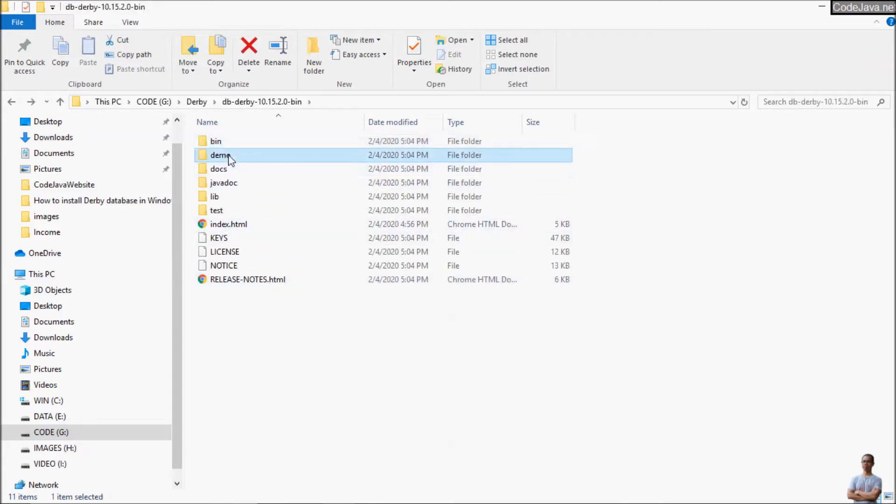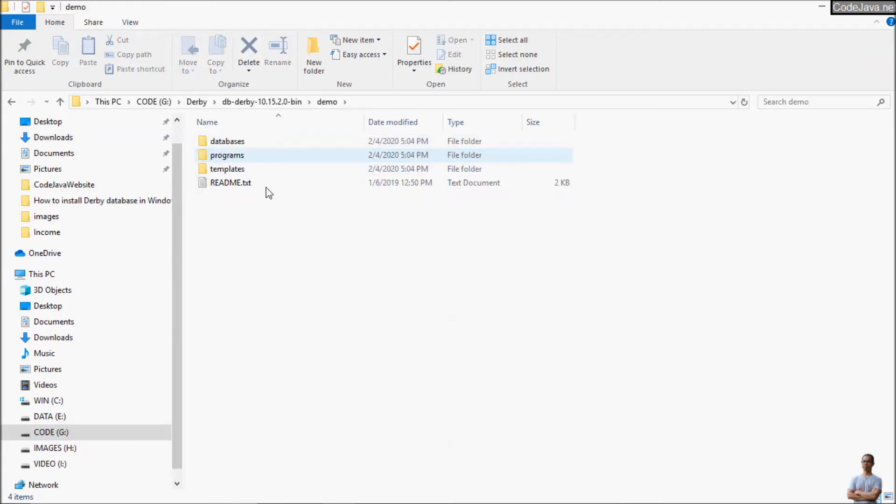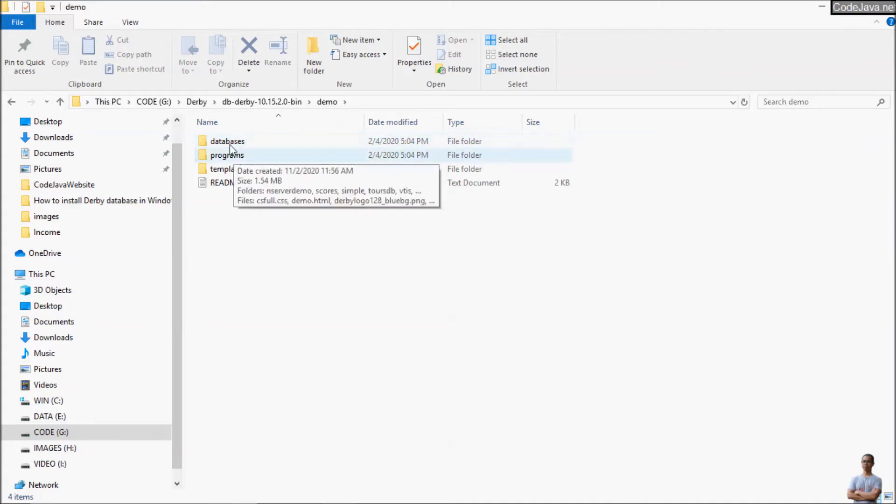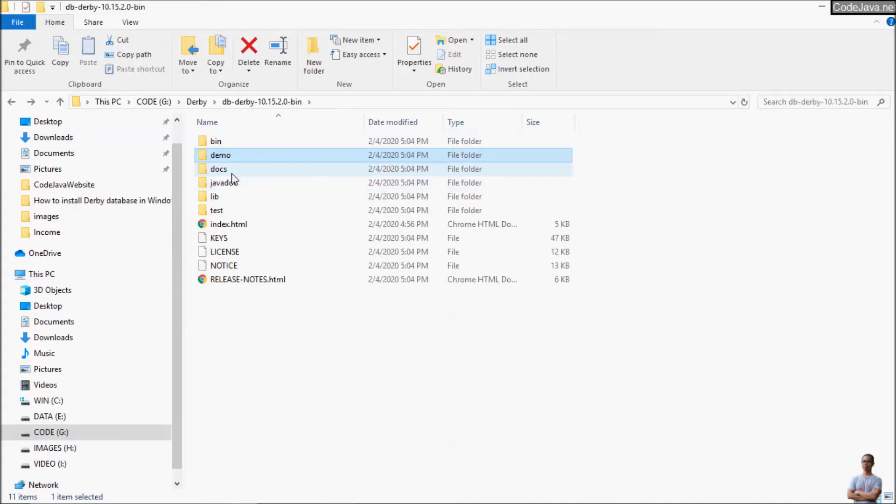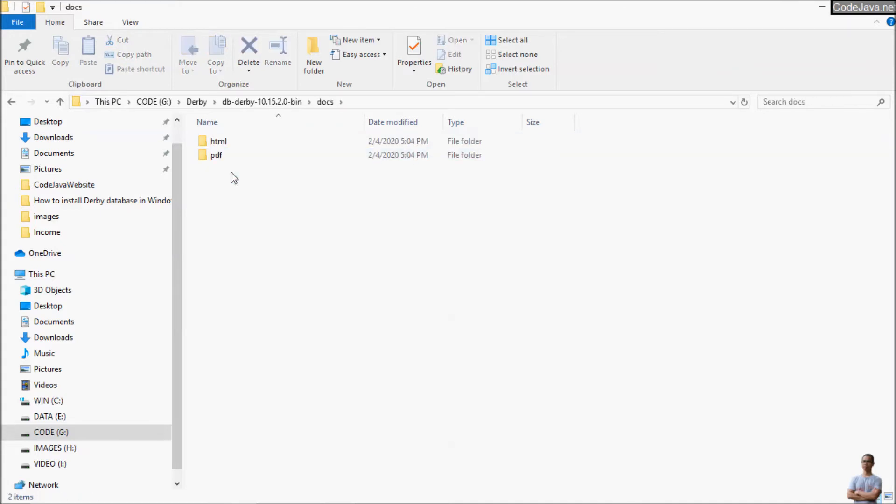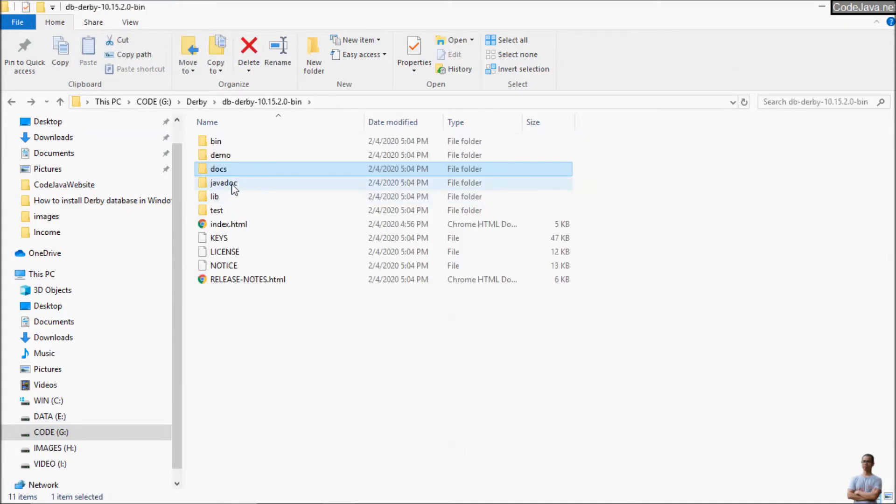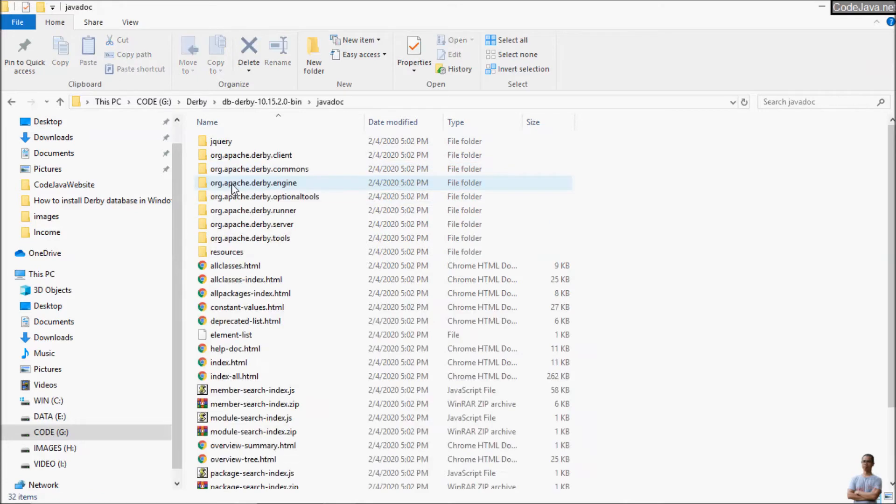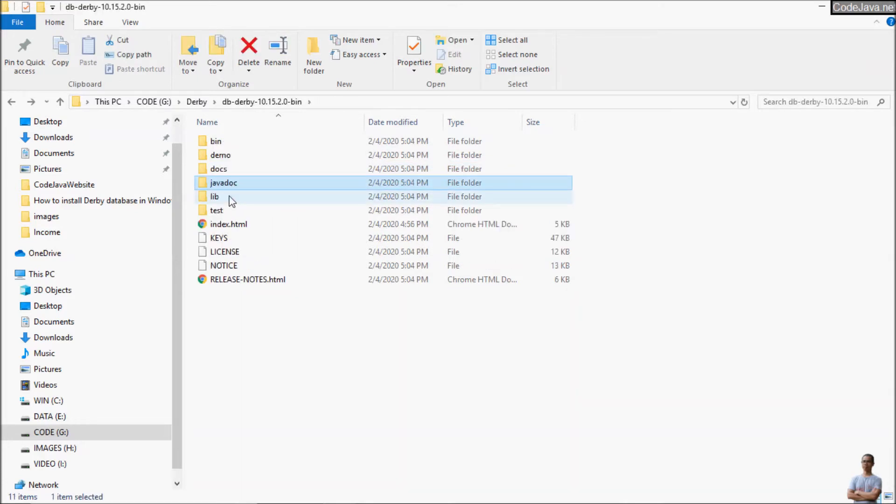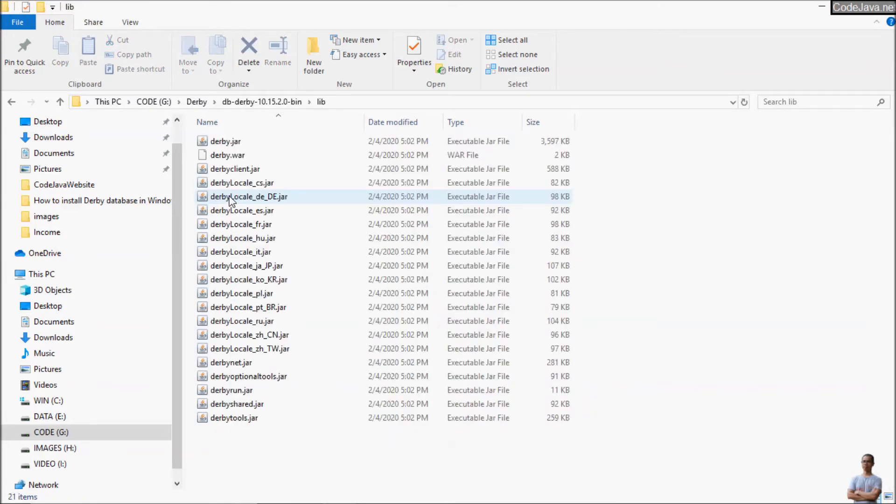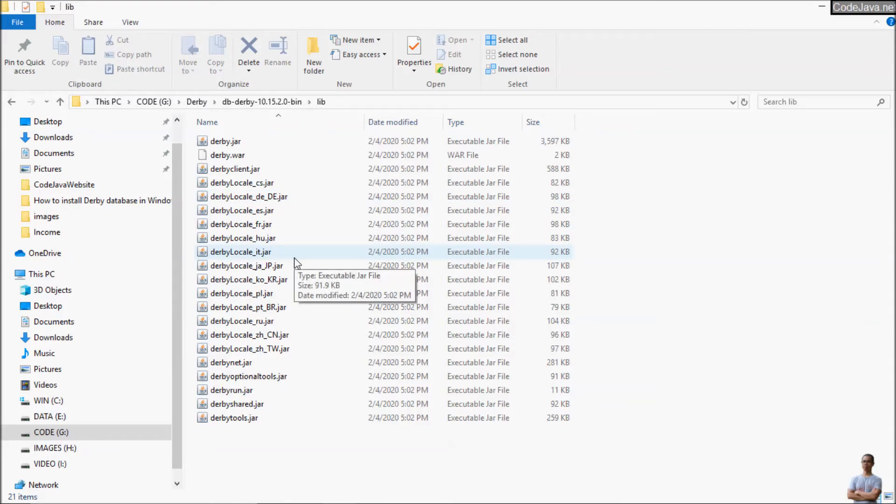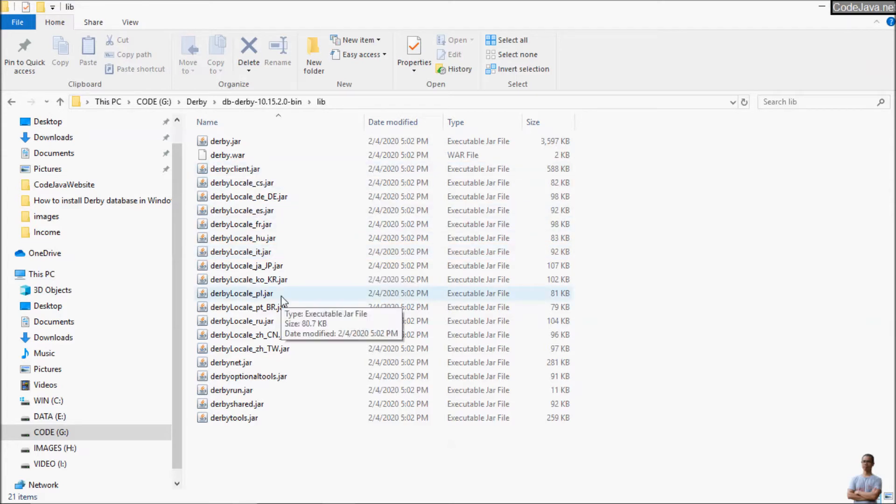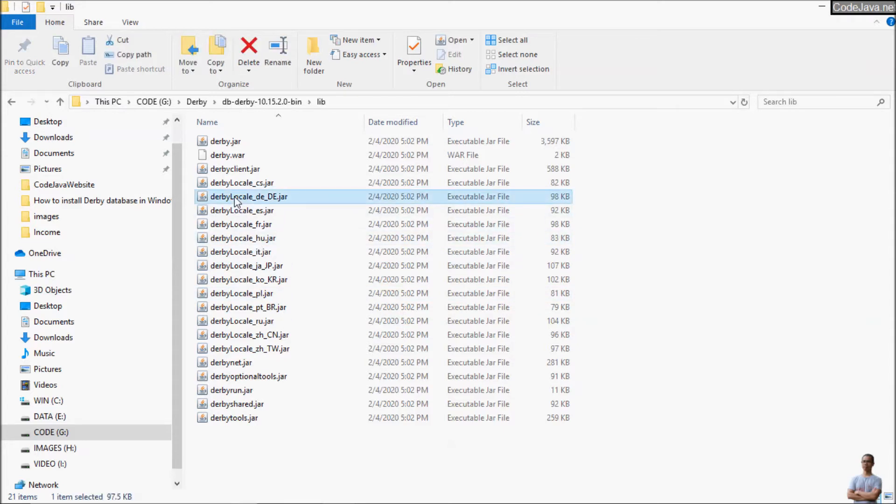And the demo directory contains the demo programs, demo code, documentation, javadoc. And the lib directory contains the jar files that are the runtime of Derby Database. And for developing Java applications using Derby Database we need to use the jar files here.